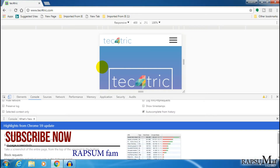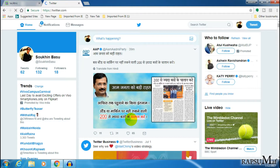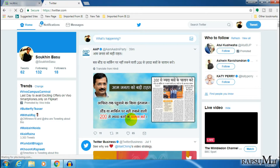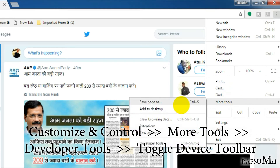You can also capture a screenshot of any type of account or any type of page, whatever you want. This is my Twitter account. To capture a Twitter account screenshot, go to Customize and Control, open More Tools, then go to Developer Tools.